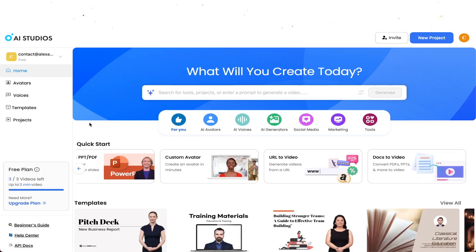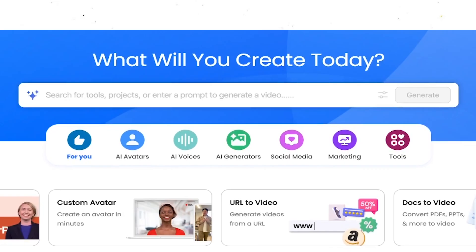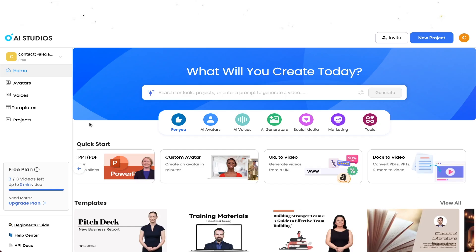Okay, so right here on the homepage when you sign in you will land on this page where they will ask you what will you create today. So obviously this really depends on your project. Right here you can search for tools, projects, or enter a prompt to generate a video. You can even just type in your text like your prompt to generate a clip like b-roll or some sort of overlay that you need for your projects. But before we start with that I'm going to show you the menu on the left side which has five buttons.